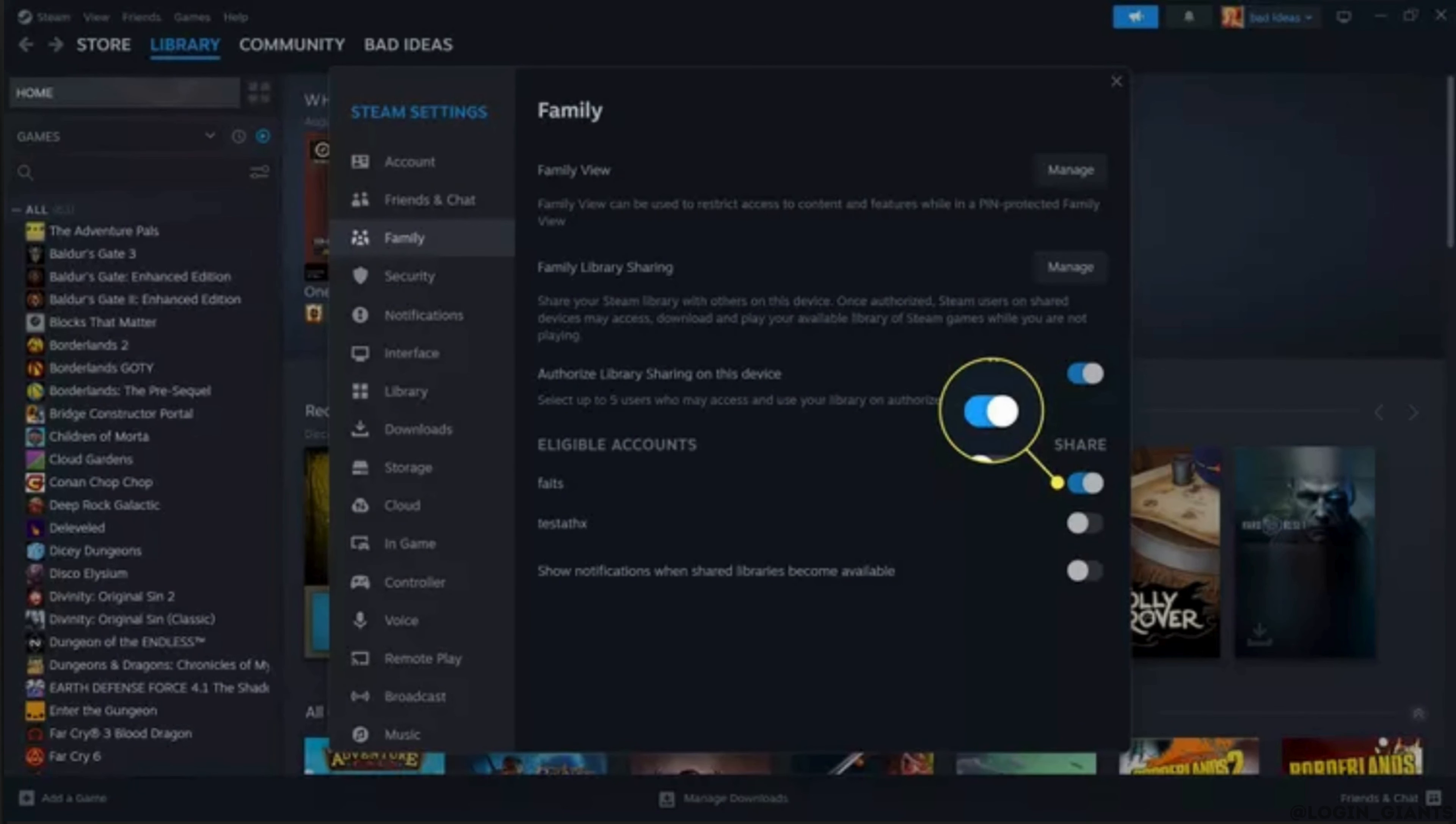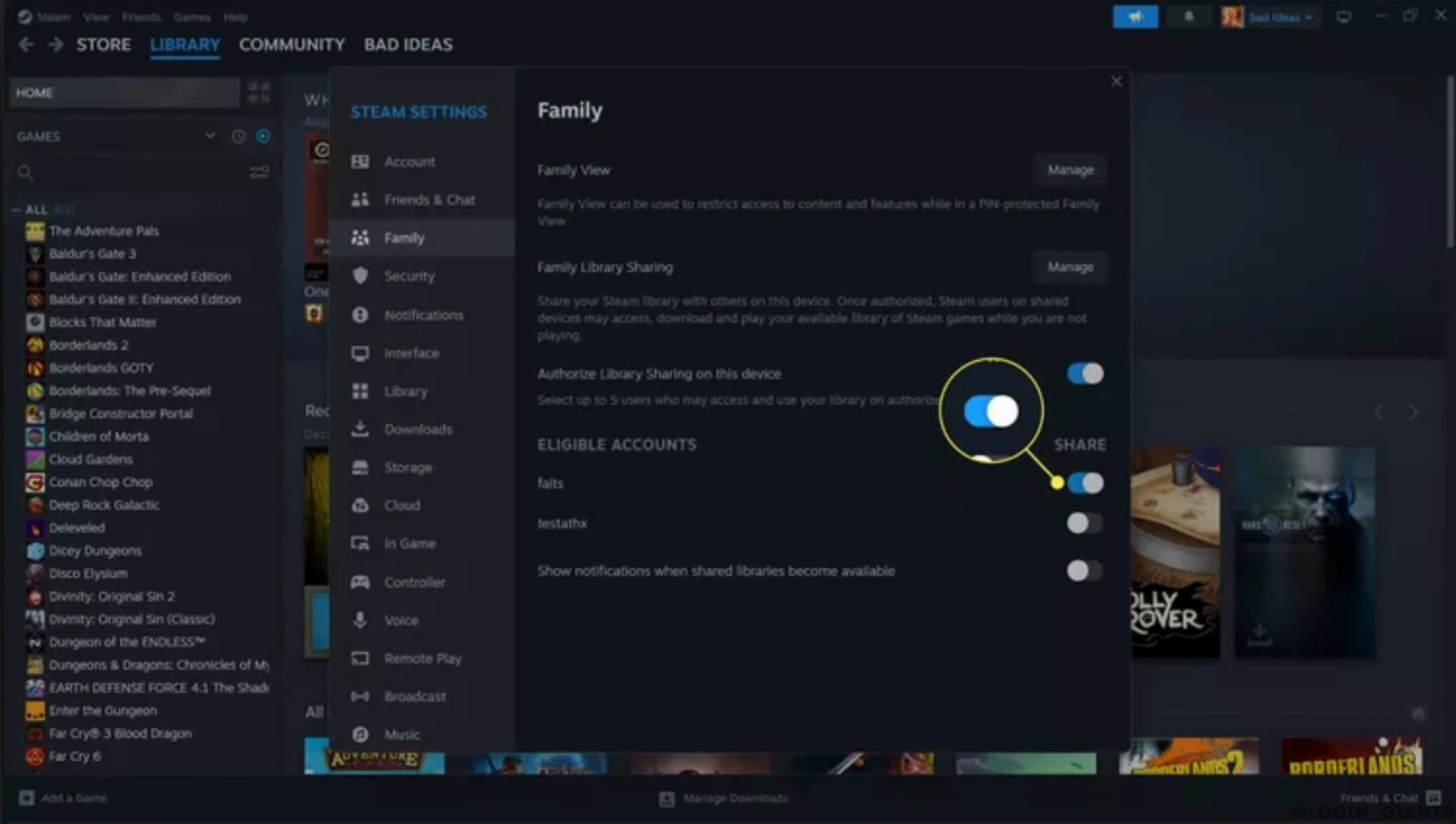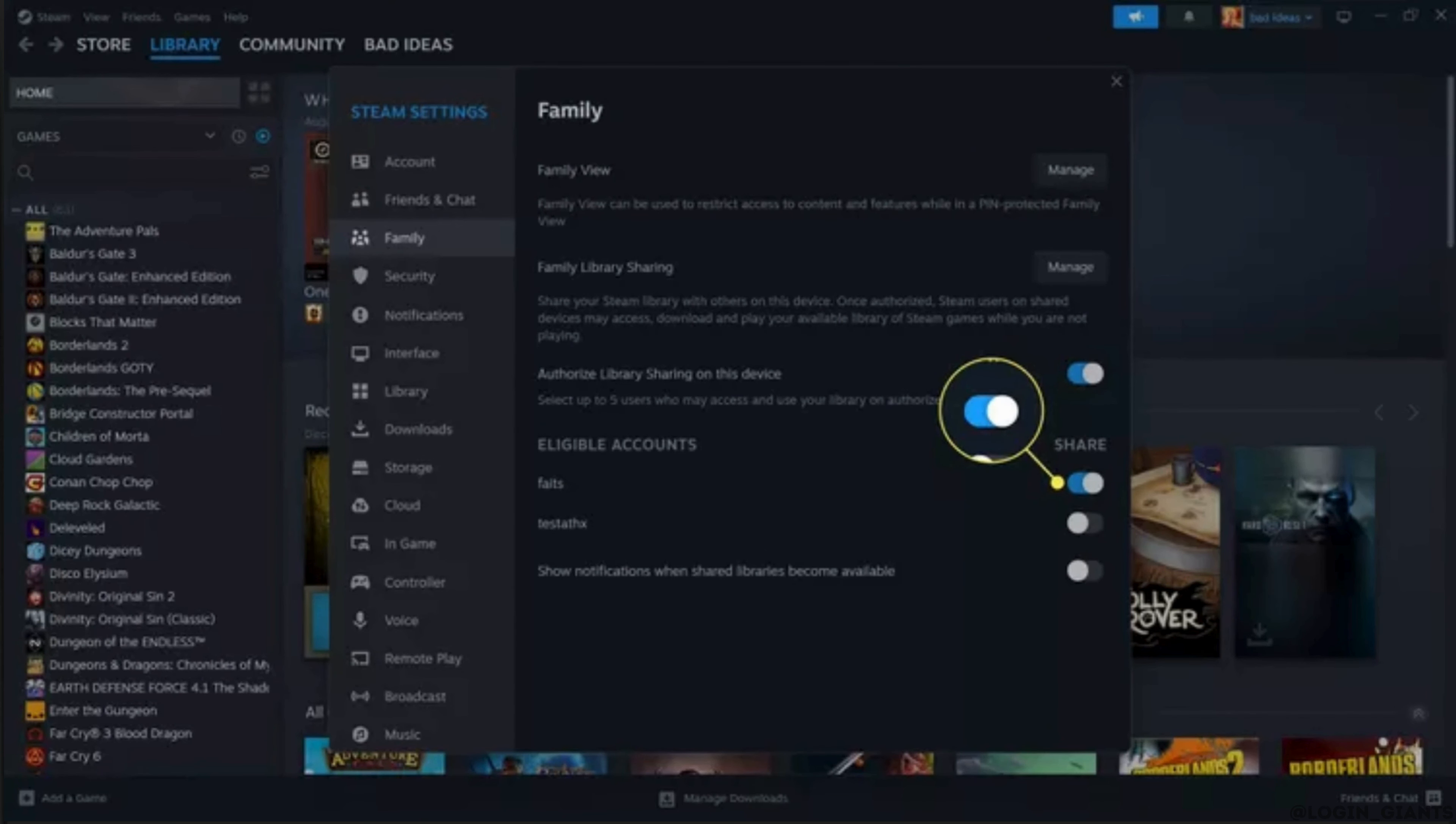After some period of time, if you decide that you no longer want to share your games on Steam, you can choose to stop sharing at any time. You can stop sharing with a single friend or revoke access to anyone you have shared with. They won't be able to access your games anymore, but you can always enable sharing again if you change your mind.